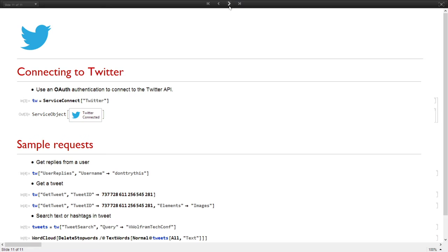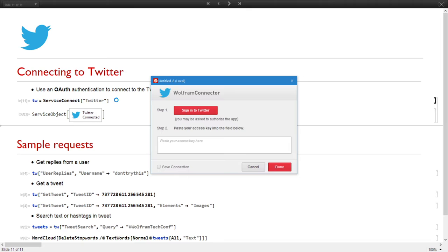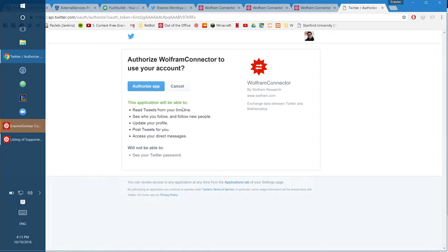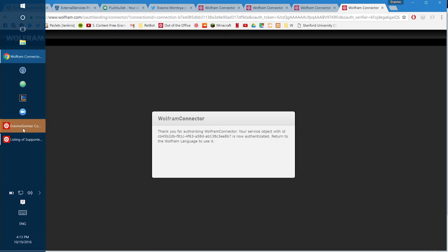Let's go to Twitter. You know how Twitter works — we also need to use this service connection with OAuth authentication. Let me set that up. There you are — the same: I need to authorize this application. And then I can use all the functions that are available in this connection.